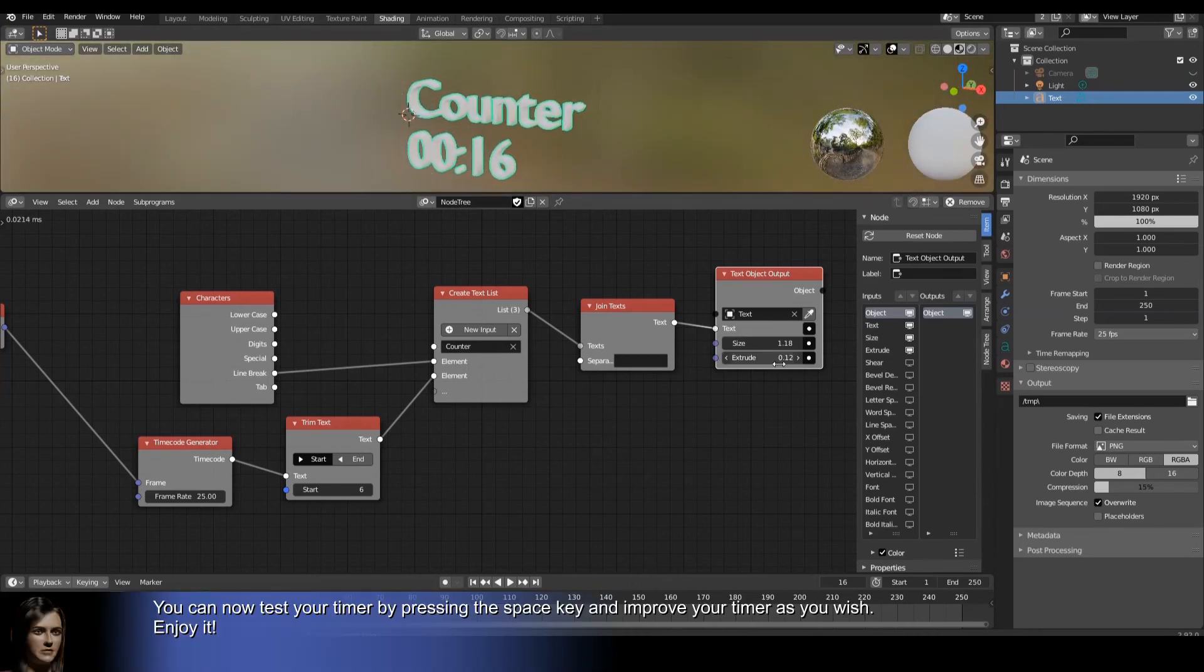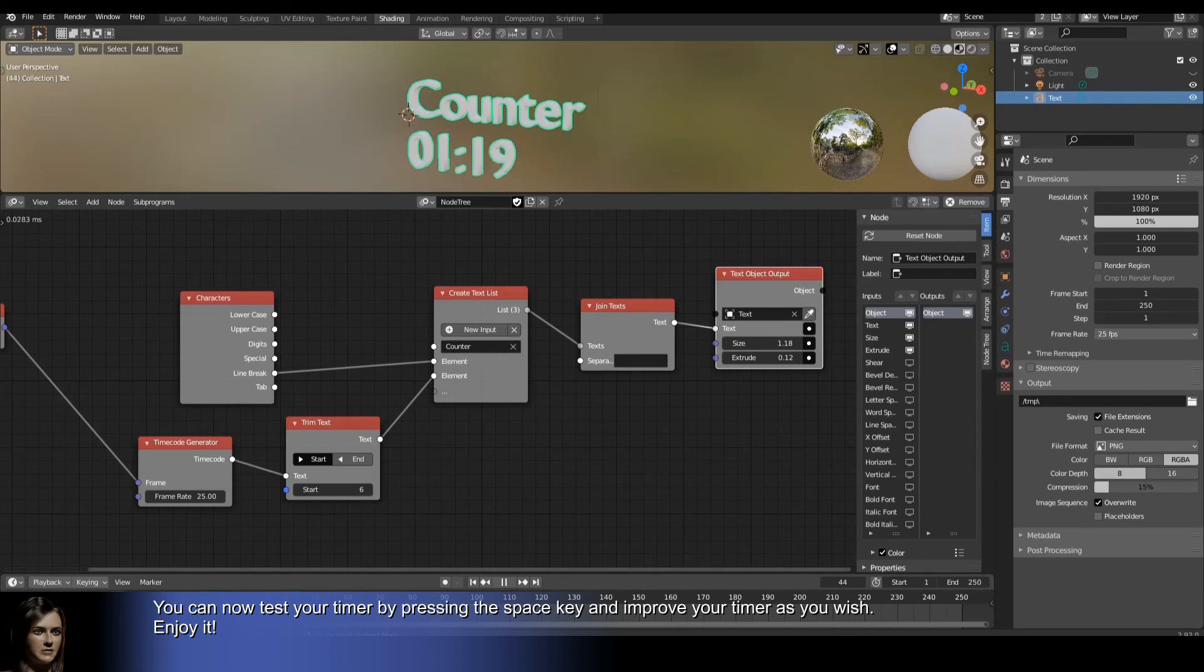You can now test your timer by pressing the space key and improve your timer as you wish. Enjoy it!